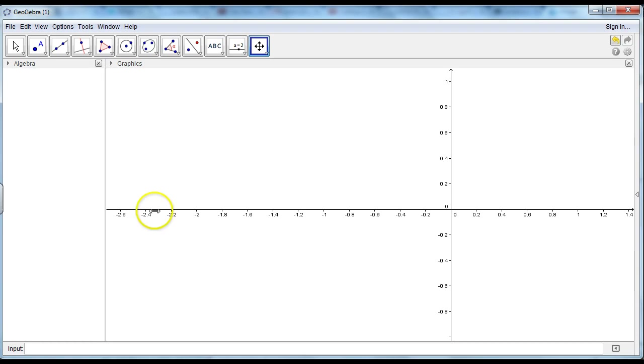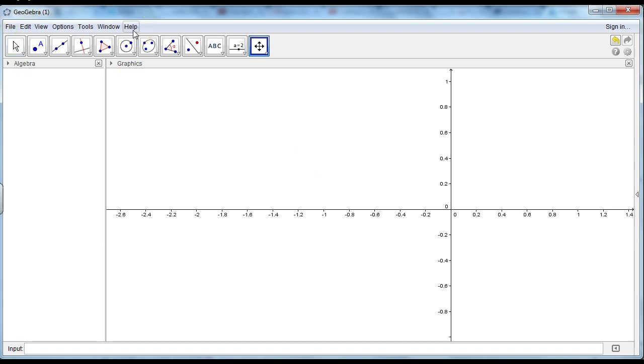A unit circle is a circle with a radius of 1. I'm using the program GeoGebra. It's a free program and it's very easy to use.